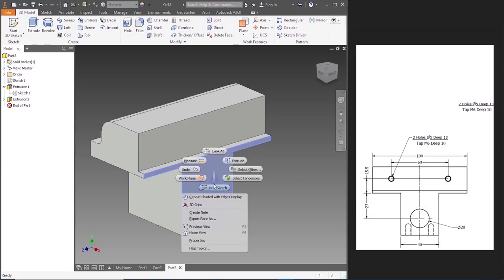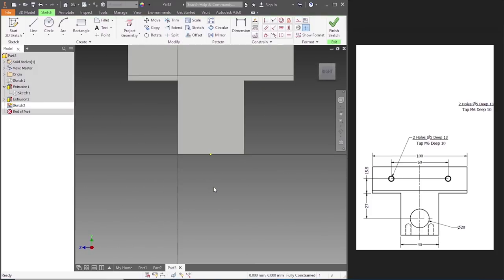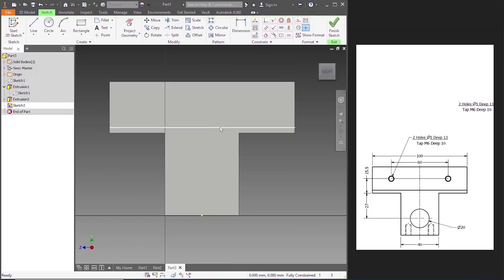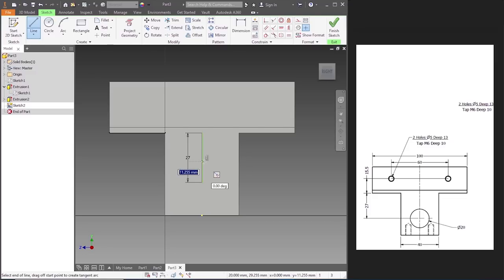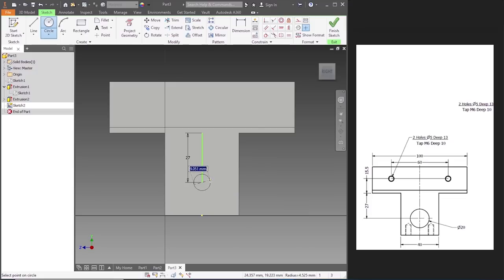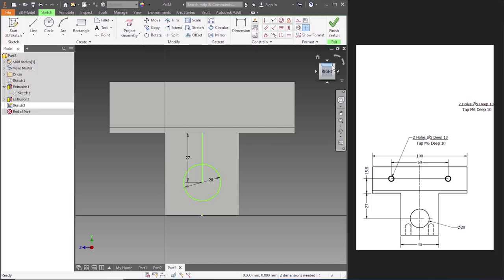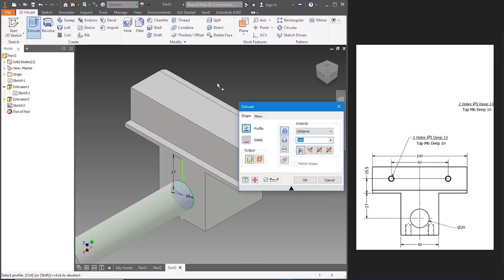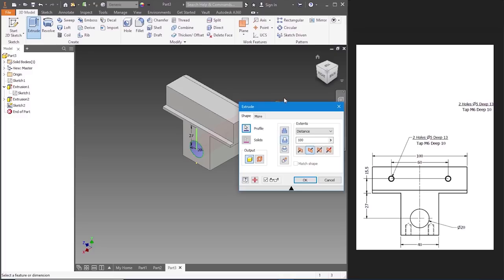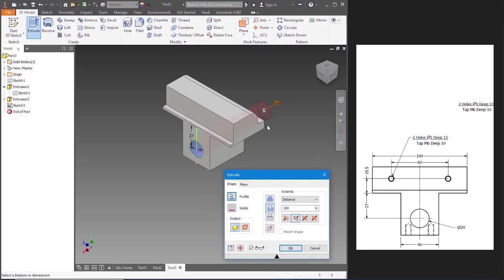The distance of that is 27 — New Sketch. Let's go to Line, draw a midline from there — 27. Let's draw a circle of 20 diameter. Let's see it from another angle — Finish Sketch. Let's extrude it, click on that, make a hole over there. It's going through — click OK.